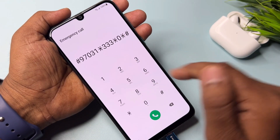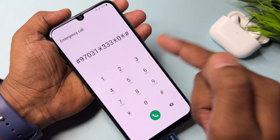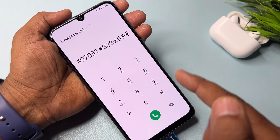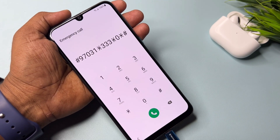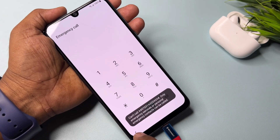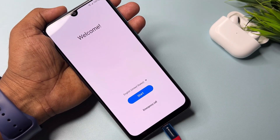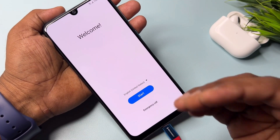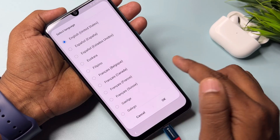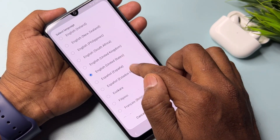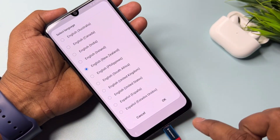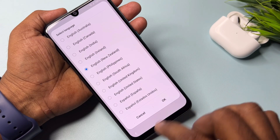You can see the code is *#97031***0*#. Call this code once only. After that go back to the home screen and change your language again — this time to English New Zealand. Select this and click OK.